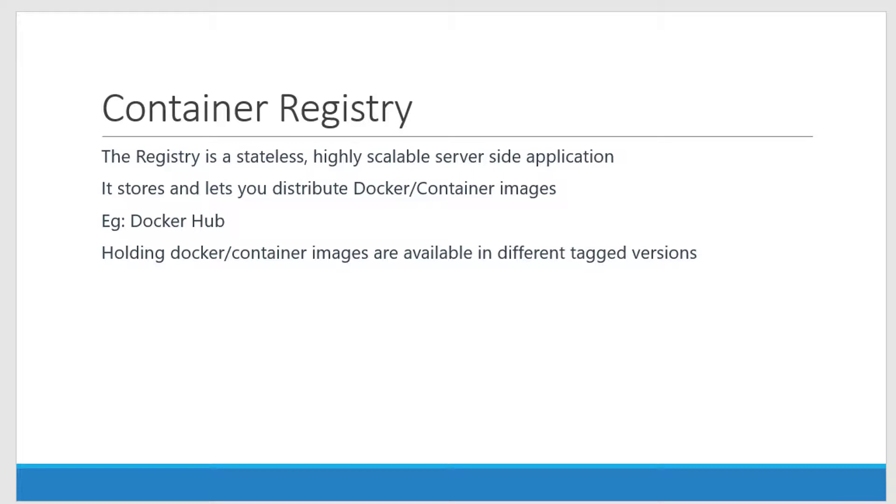And for that we are going to have something called a repository. Repository is nothing but a location where I can hold one or more versions of any specific container image, and I can tag the image with various versions.